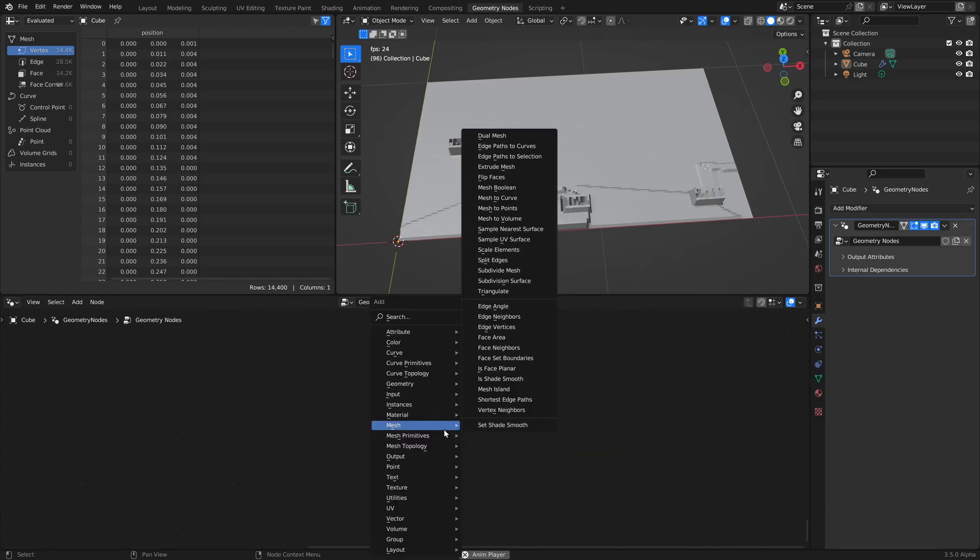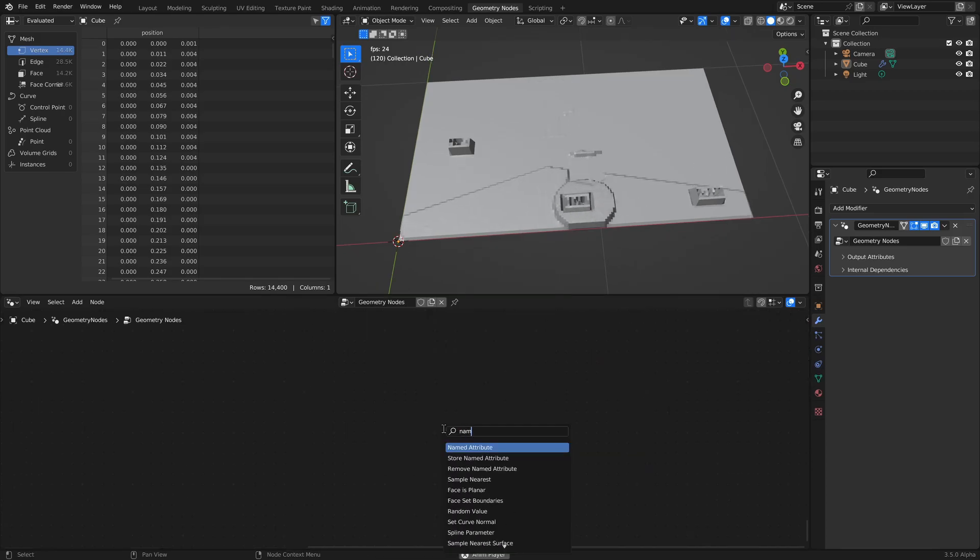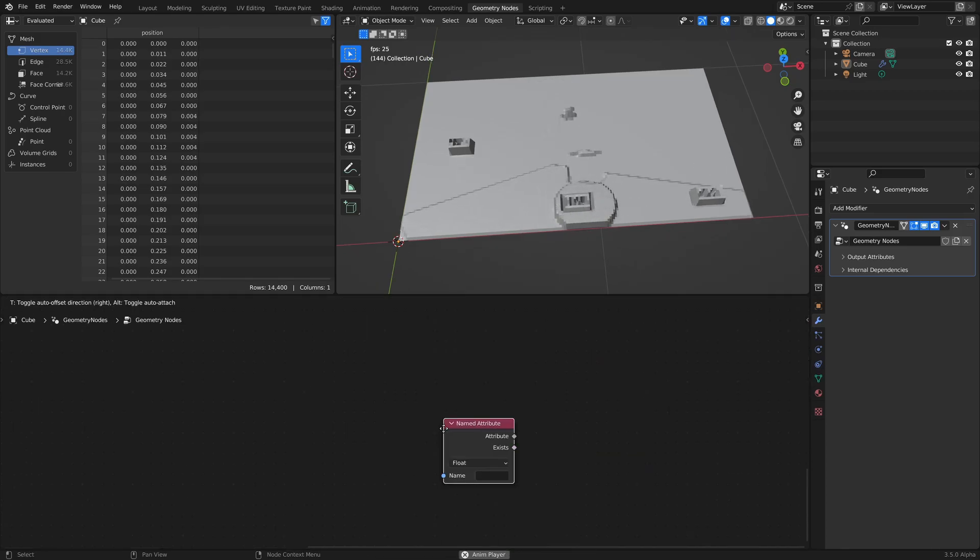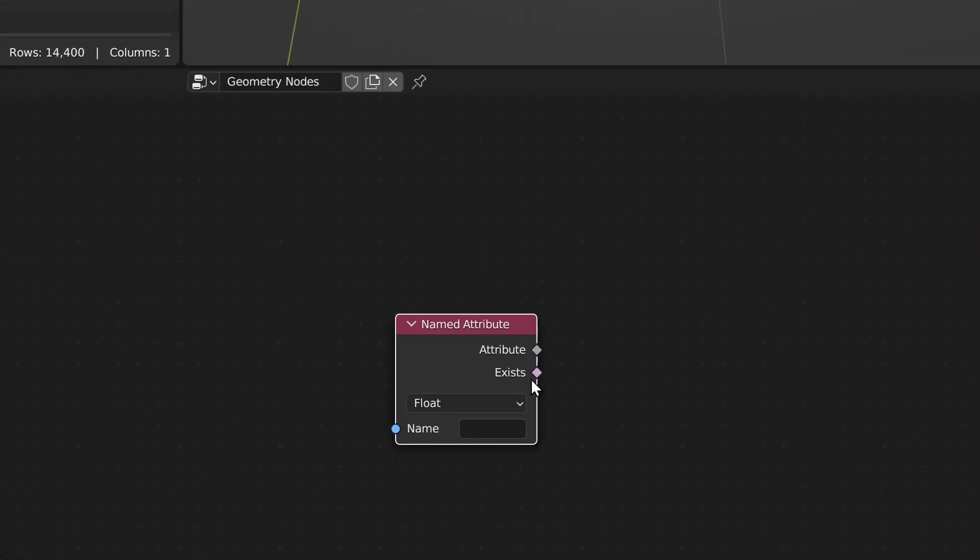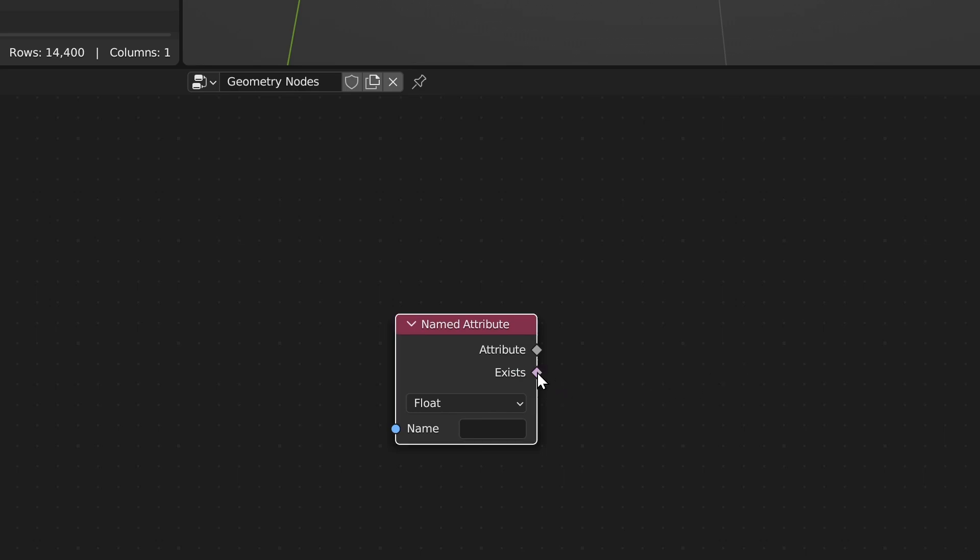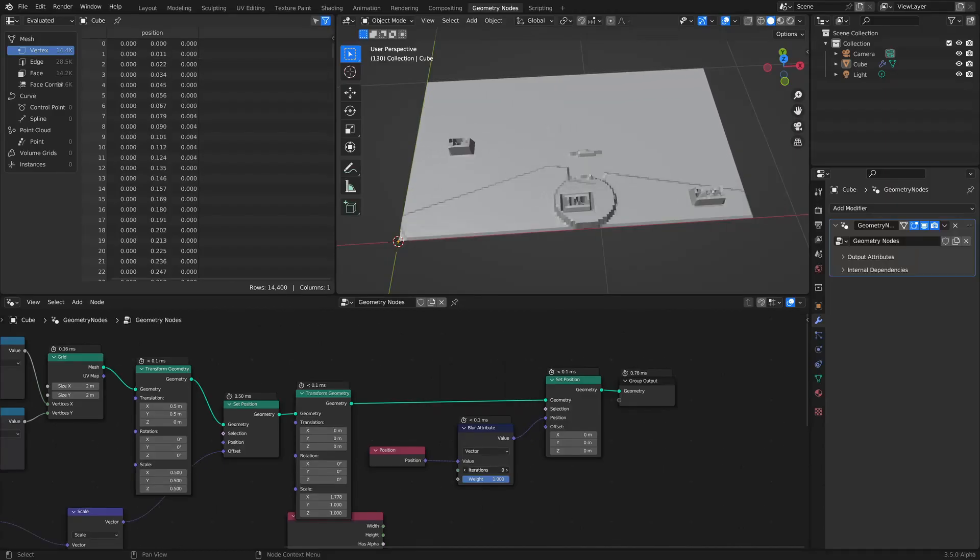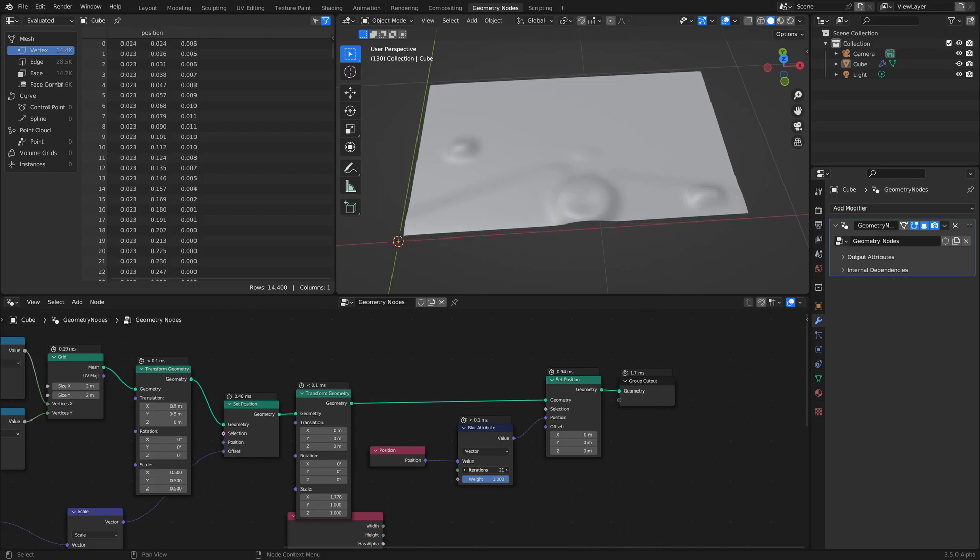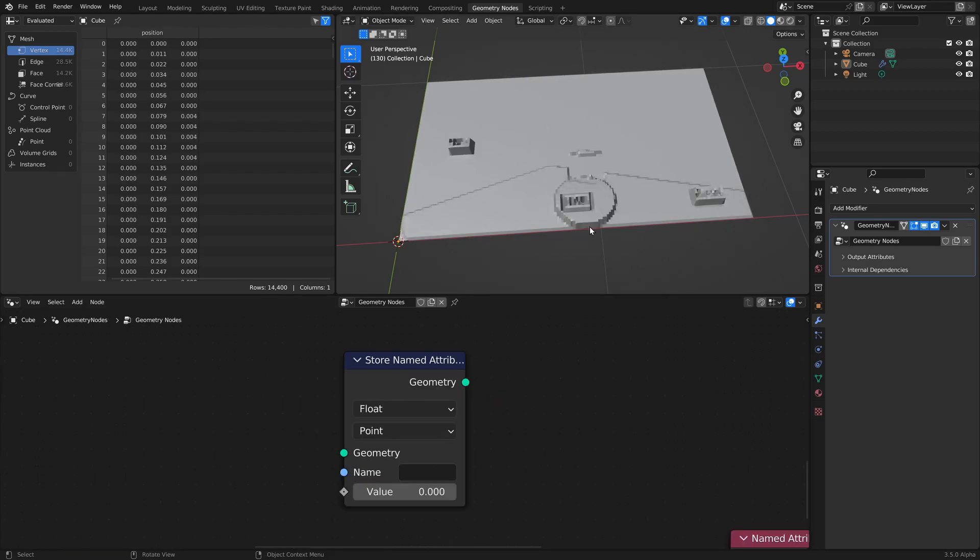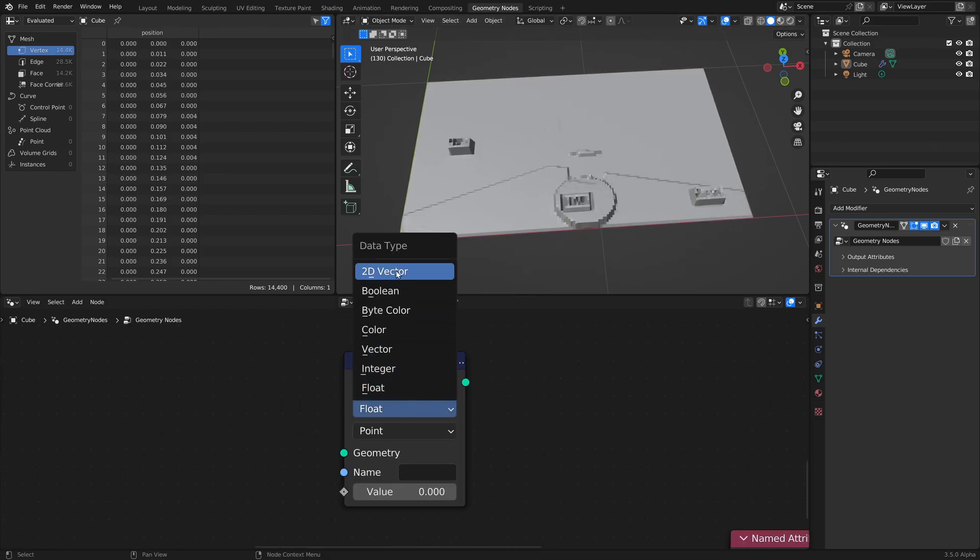The named attribute input node now has an exist output to tell whether the attribute exists or not. There's a new blur attribute node that mixes neighboring attributes together. The store named attribute node can now store 2D vector attributes.